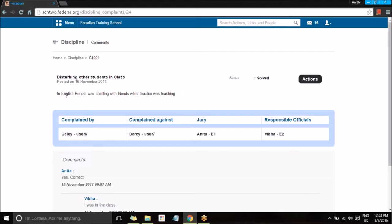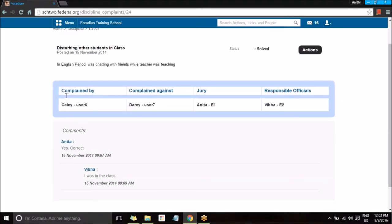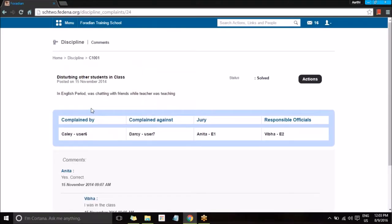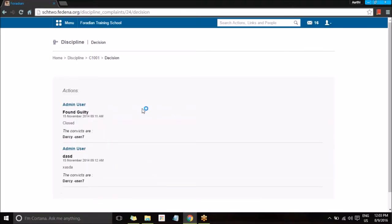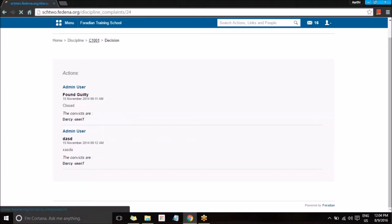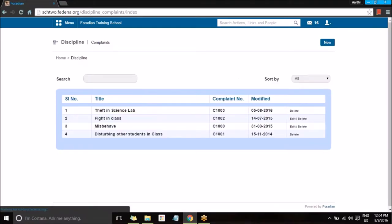The information about the event can also be explained, and along with that the verdict can be seen. This is about a previous disciplinary action that has been created and solved — you can see the status 'Solved'. When you go to Actions, you can see the actions that were created, who was convicted, and the user's information displayed here. This is how a disciplinary action can be viewed from the list.